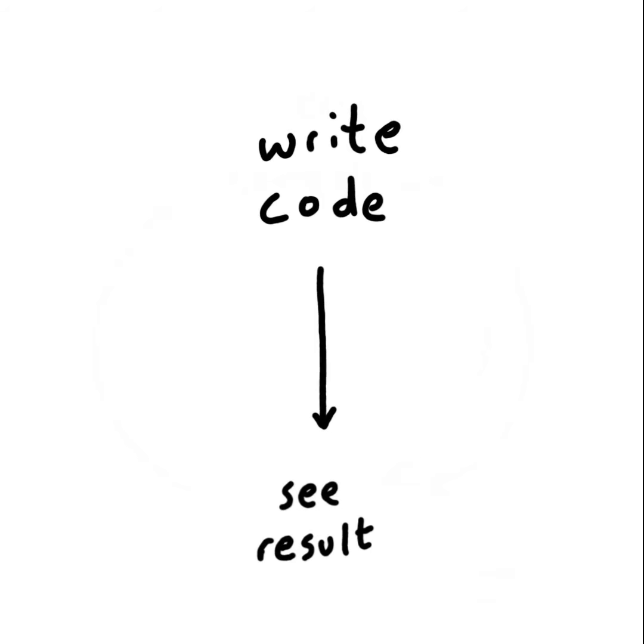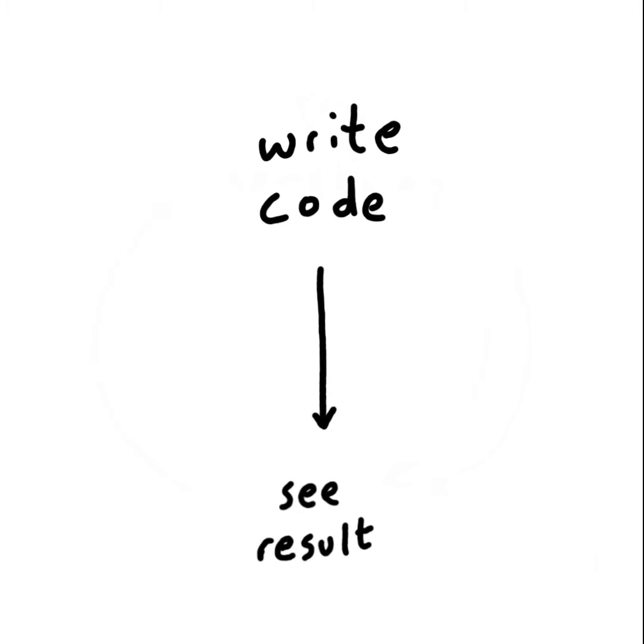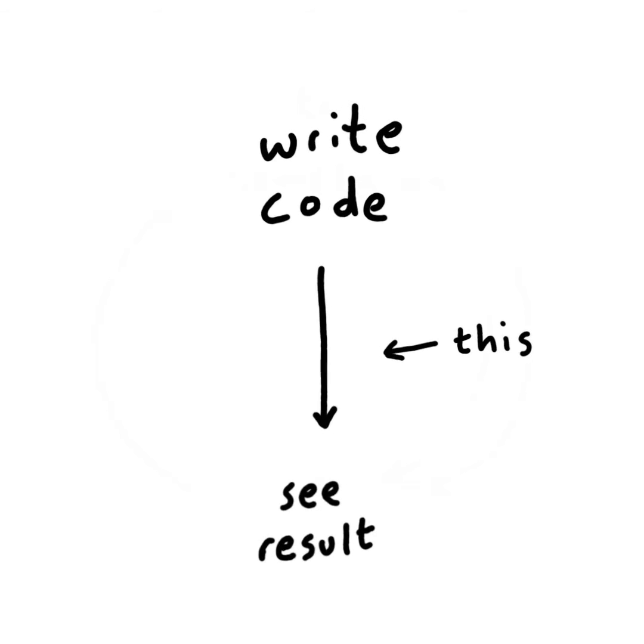Or maybe you're writing vanilla HTML and you're hitting refresh to check your changes. Whatever kind of code you're writing, there's a delay that exists between making a change and seeing if that change does what you want.